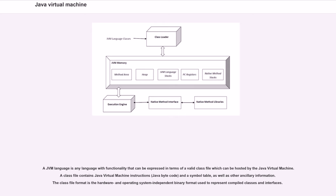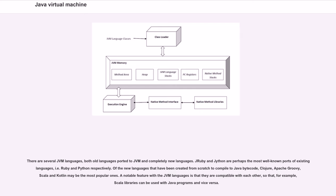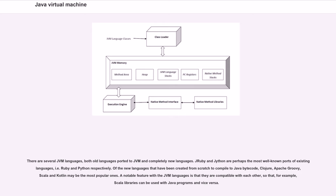A class file contains Java Virtual Machine instructions, Java bytecode, and a symbol table, as well as other ancillary information. The class file format is the hardware and operating system independent binary format used to represent compiled classes and interfaces. There are several JVM languages, both old languages ported to JVM and completely new languages. JRuby and Jython are perhaps the most well-known ports of existing languages, Ruby and Python respectively. Of the new languages created from scratch to compile to Java bytecode, Clojure, Apache Groovy, Scala, and Kotlin may be the most popular ones.